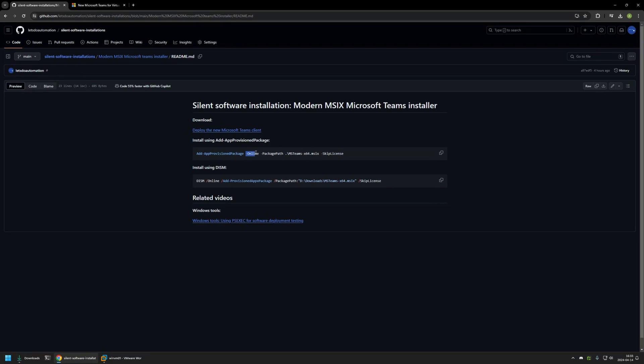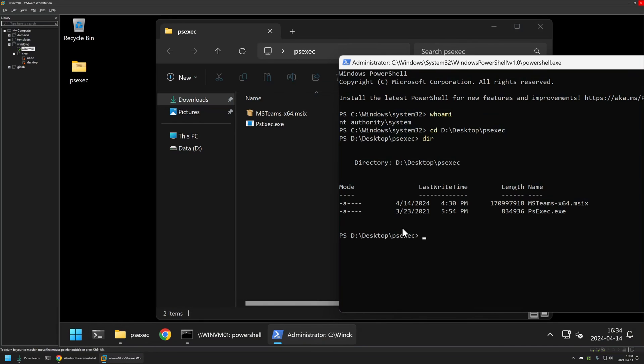We're providing a parameter -Online, which means we want to change the operating system where we are running this command, instead of an offline image. Then we need to provide the file that we want to install, and also I'm using a parameter to skip the license check. I will click on the button to copy the command, go back to my virtual machine, insert the command, press Enter, and now we need to wait a bit.